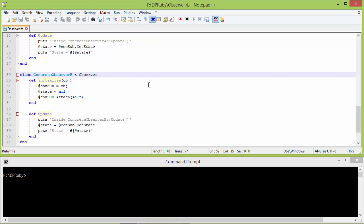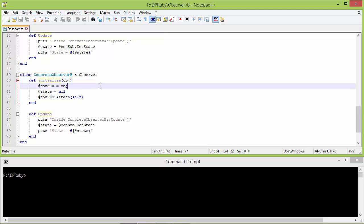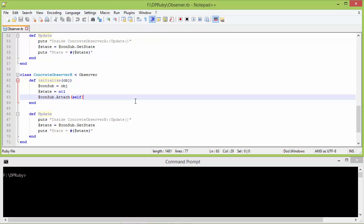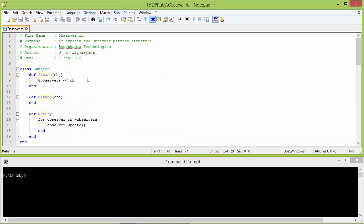Here is the subclass ConcreteObserverB derived from Observer. This is the initialize method of ConcreteObserverB with parameter obj. We are assigning this parameter obj to instance variable const_sub, setting nil to instance variable state, and then calling the method attach of const_sub passing itself as parameter. So ConcreteObserverB object is passed and it will go to ConcreteSubject attach and add the ConcreteObserverB object to the observers array.